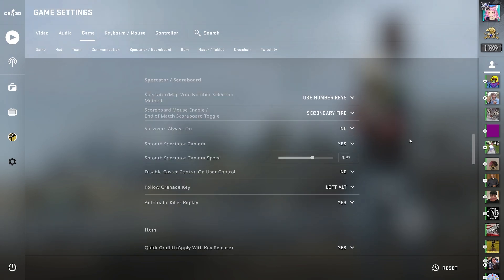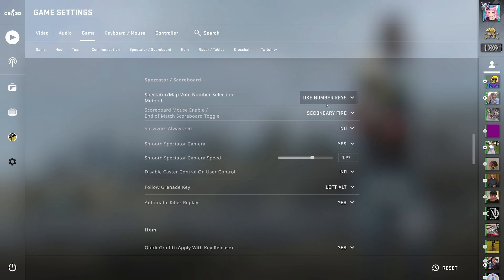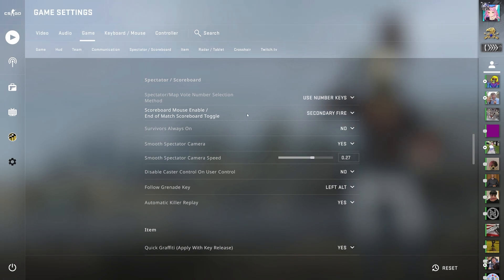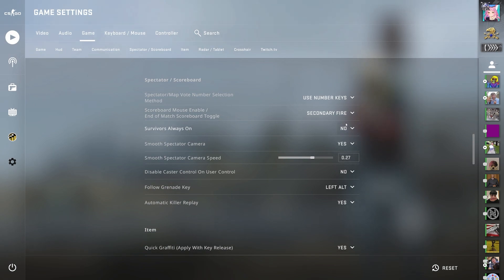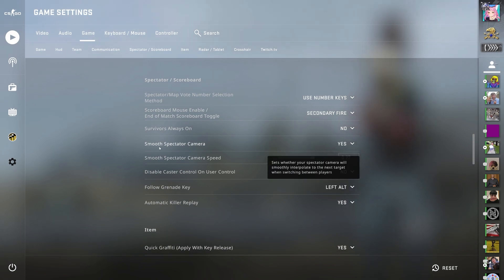Now in spectator/scoreboard, I have spectator map vote number selection method use number keys. Scoreboard mouse enabled/end of match scoreboard toggle to secondary fire. Survivor is always on to no. Smooth spectator camera to yes.